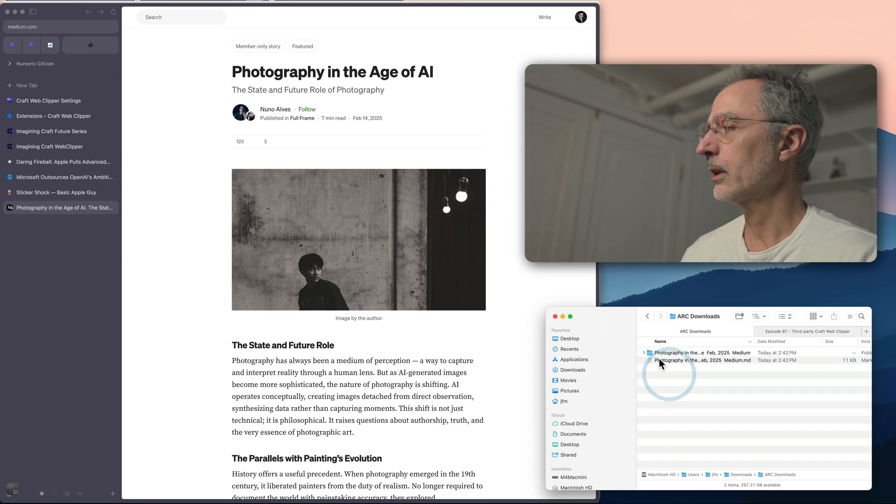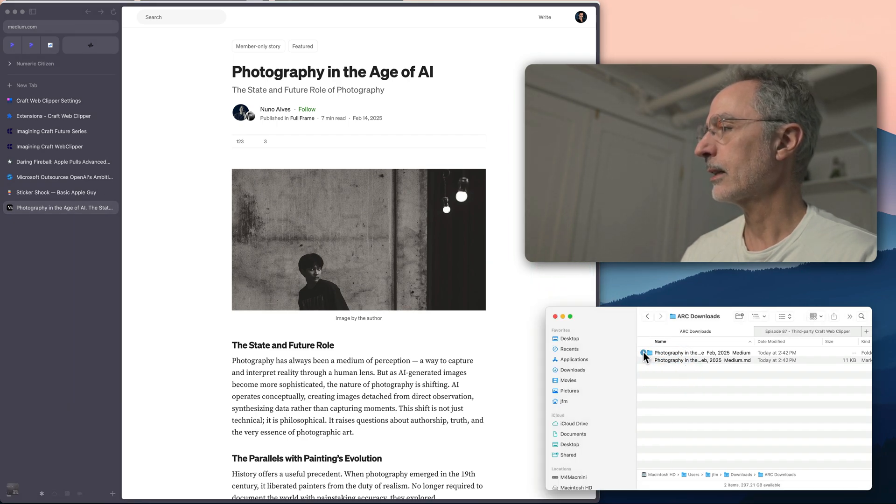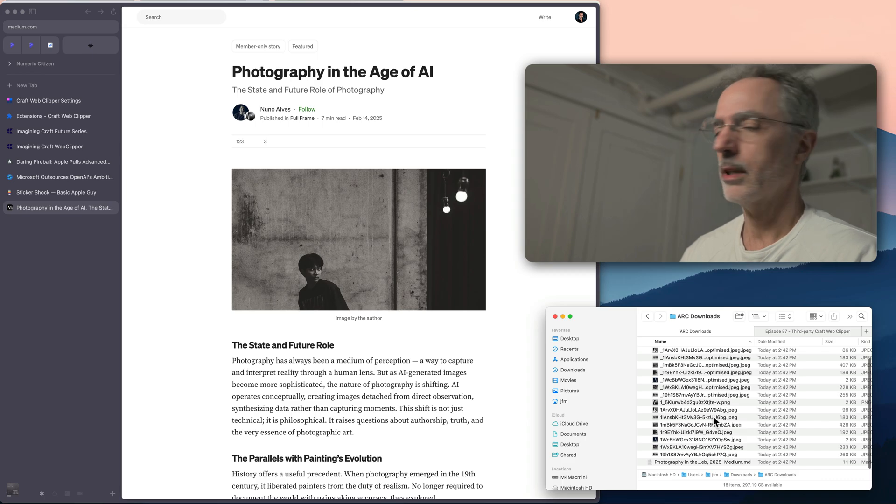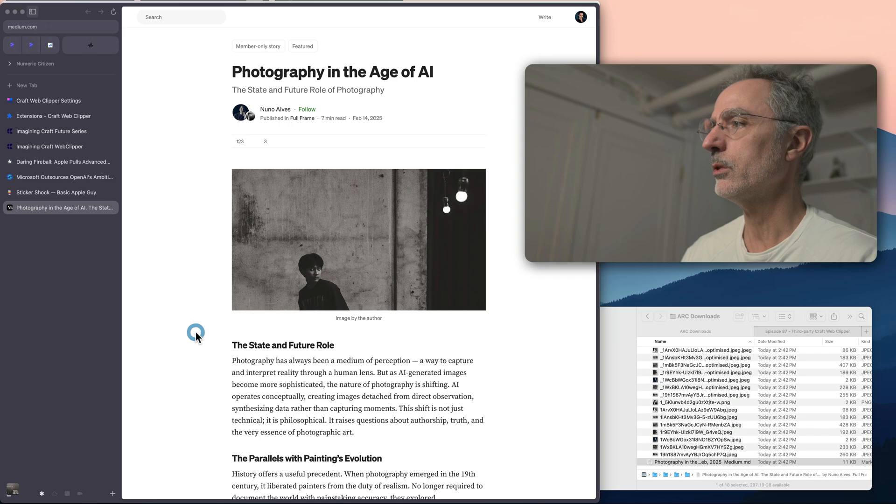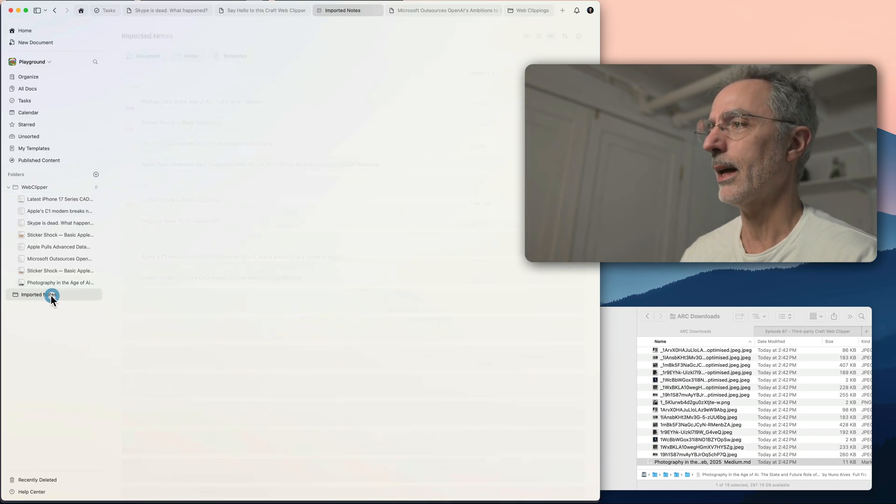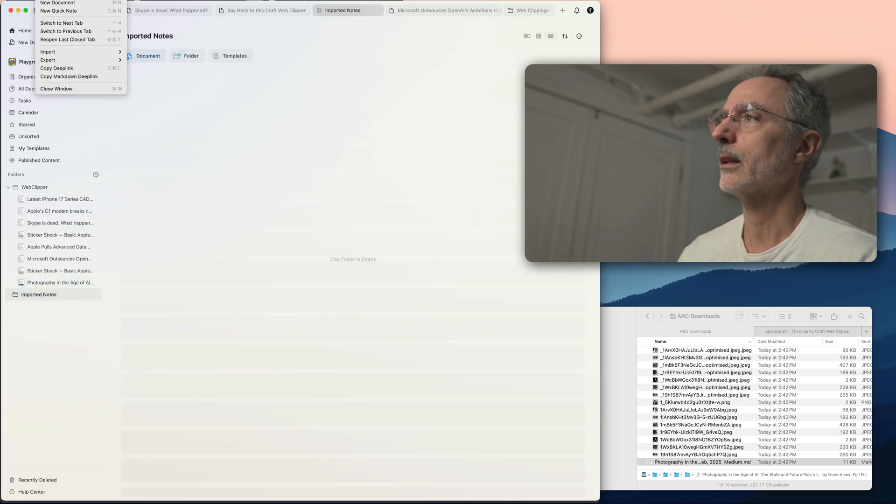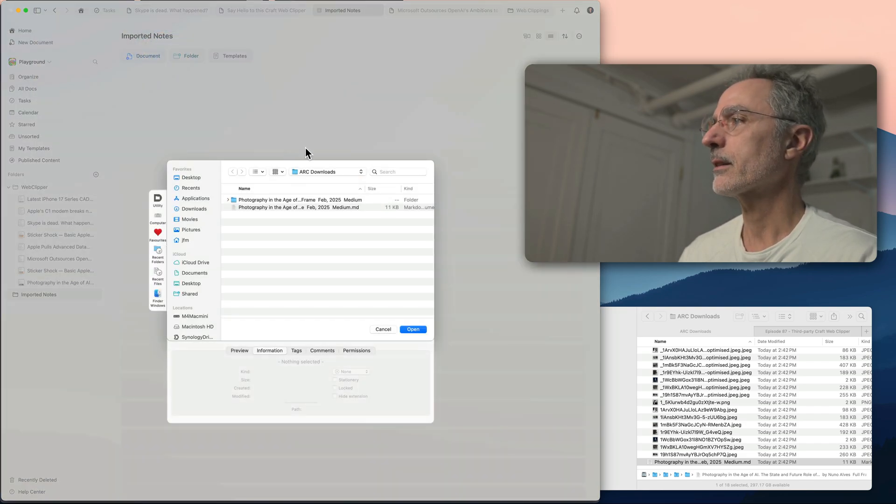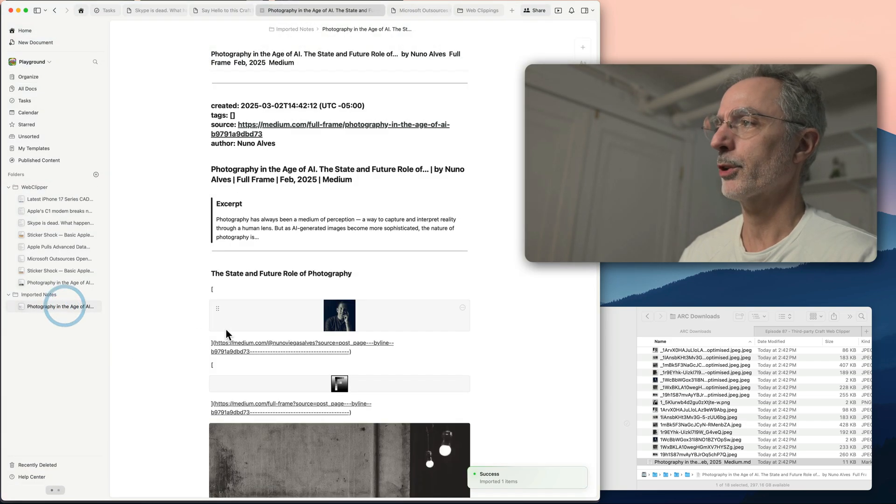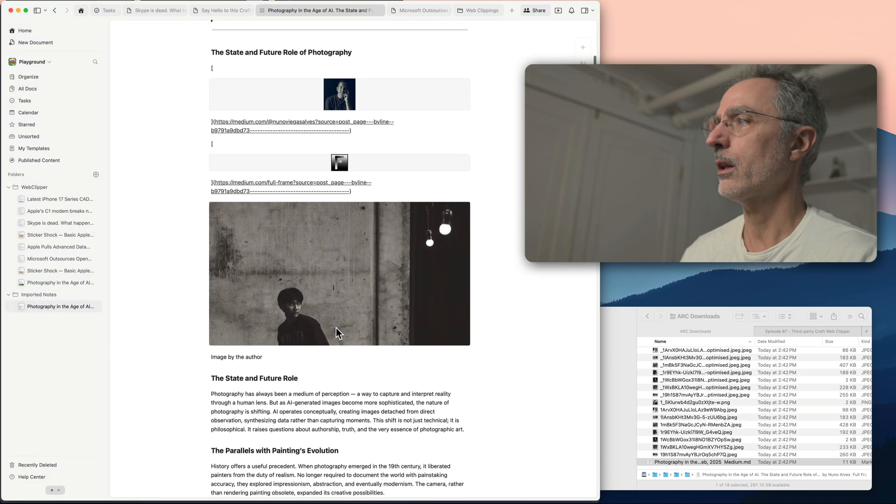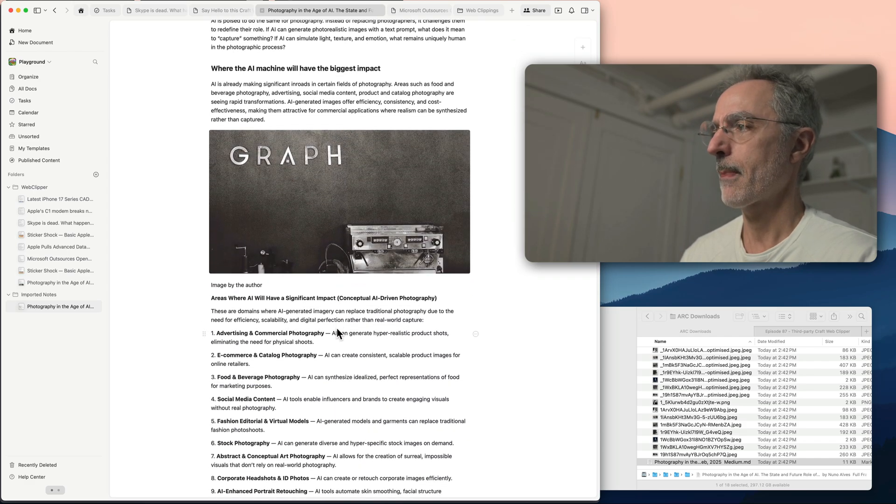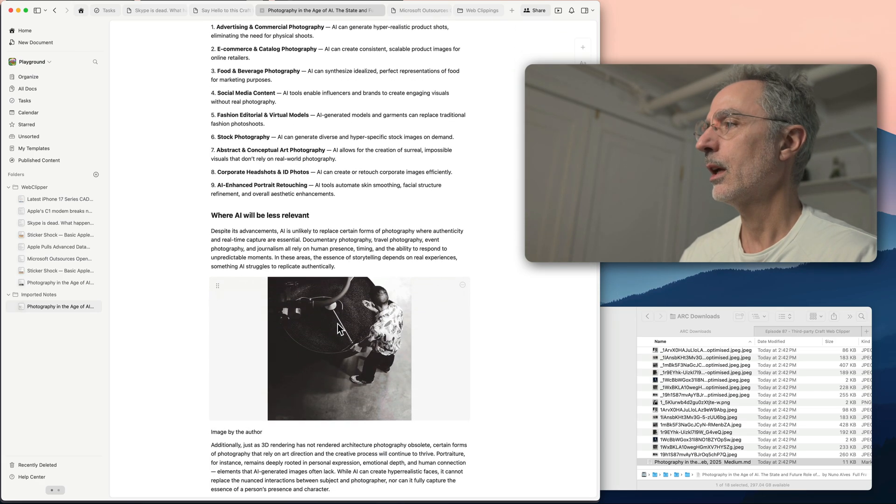It is downloaded on my folder there. As you can see, there is a bunch of images that are in the article, also the markdown file. So what I'm going to do is I'll switch to Craft and I'll import that. Click on that import markdown files, select this file there, and the content will be imported like this with all the images.